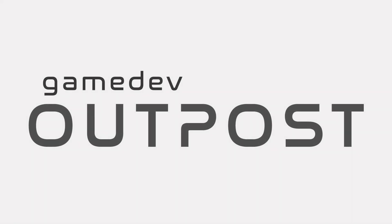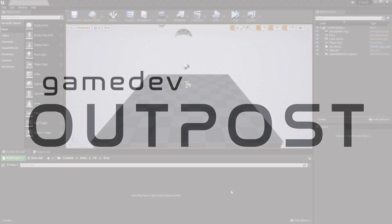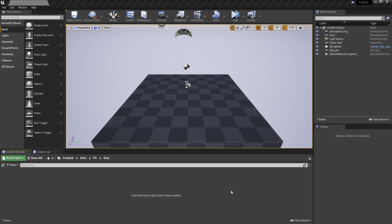Hello, and welcome to the Game Dev Outpost. In this video, we're going to talk about Niagara and adjusting size for particles and meshes in Unreal 4.